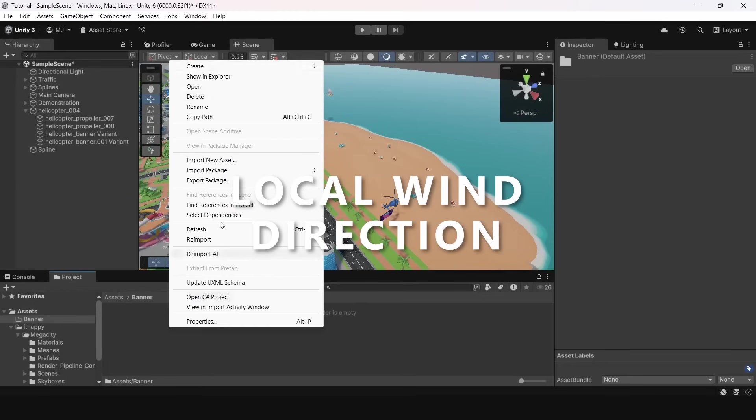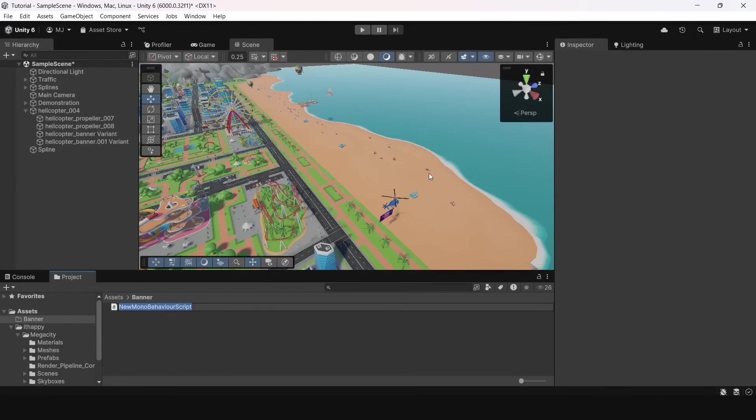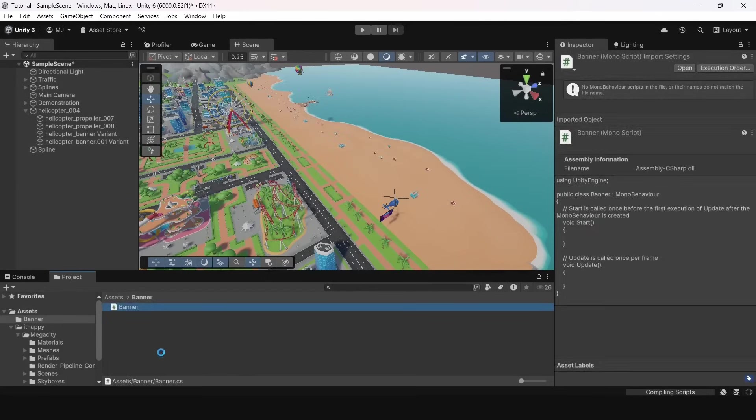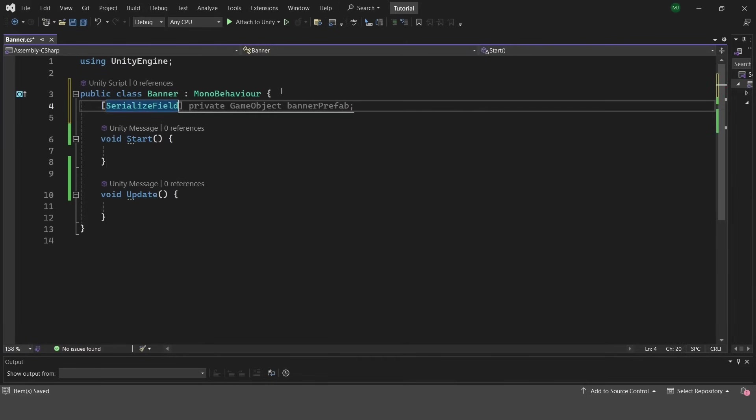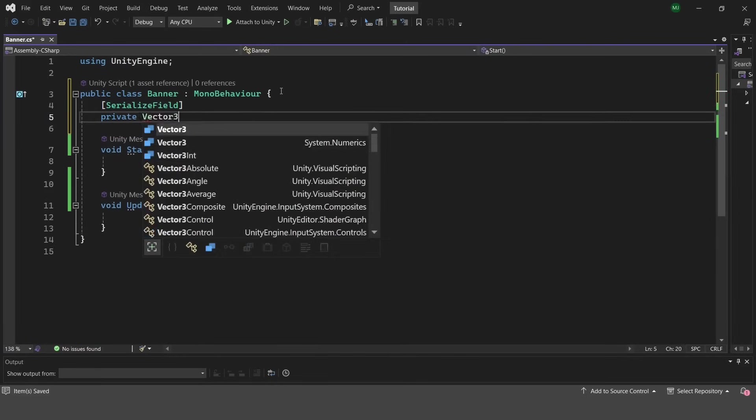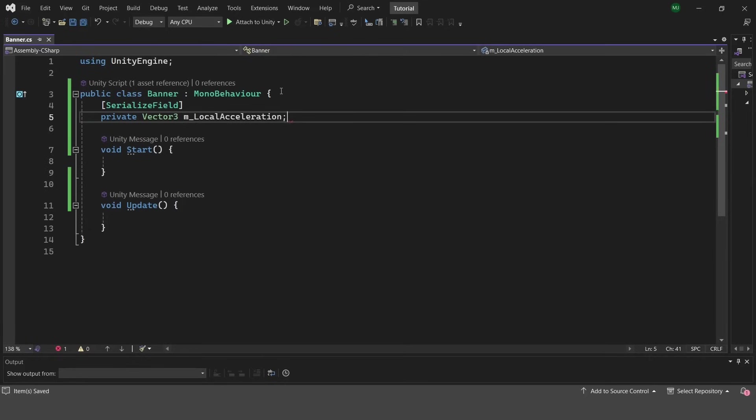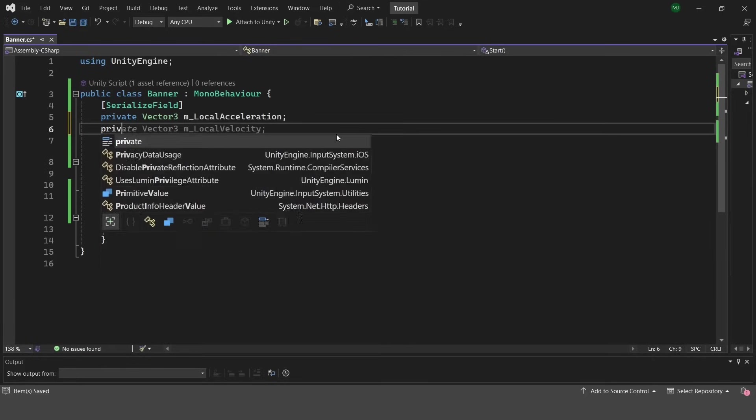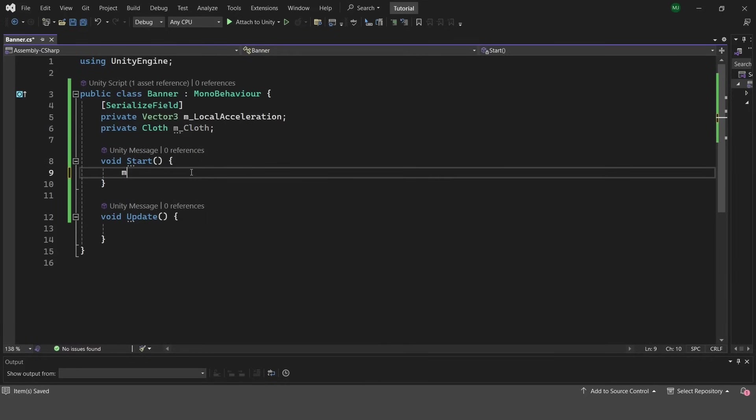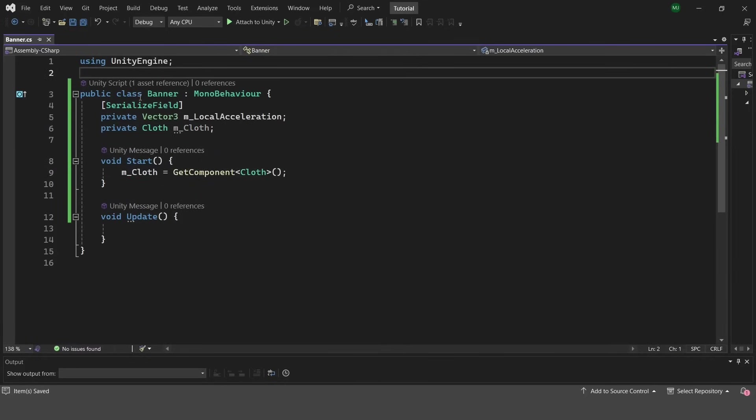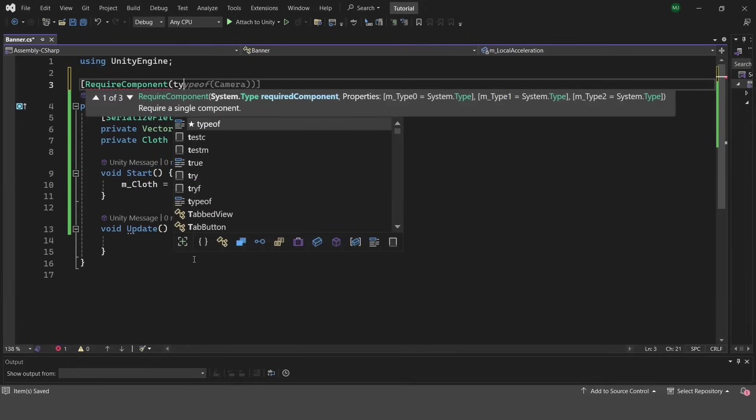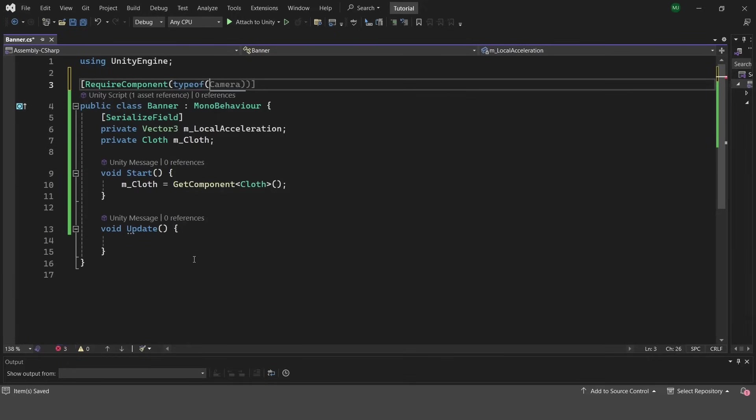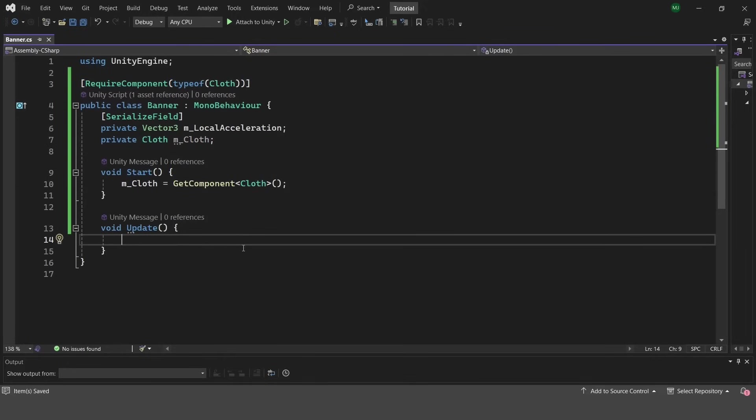For this we need a custom C# script. I will create a simple MonoBehaviour script. Then I will add two properties. The first one will be local acceleration and the second one will not be displayed and will be cloth component. I will also make it necessary for this script to be attached on an object with cloth component. I will use require component attribute. Then in start function I will get the cloth component and put it into our variable. It is done with GetComponent method.